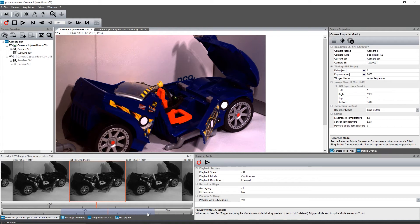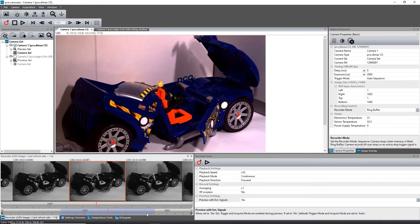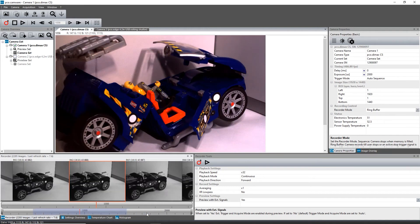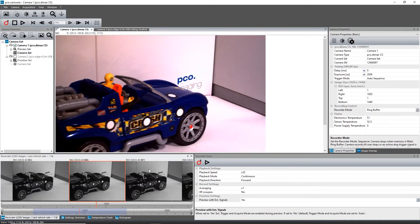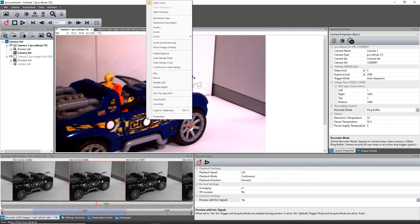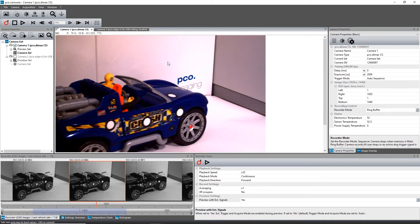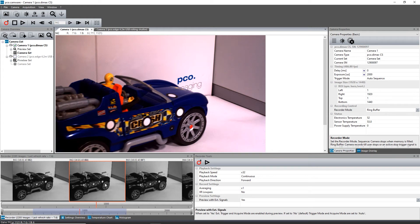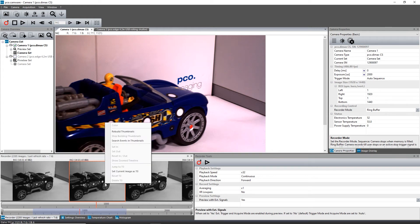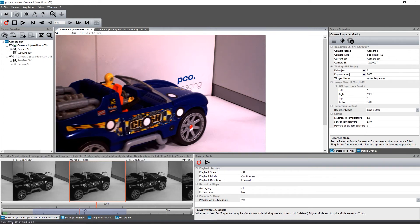If thumbnails are too dark or too bright, right click in the view window and select Auto Range Peak or Auto Range Crop. Then right click on the thumbnail image and select Rebuild Thumbnails. Now the thumbnail images should match the contrast of the view window.